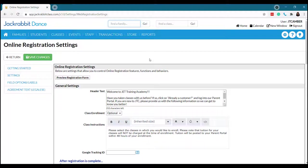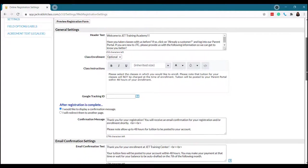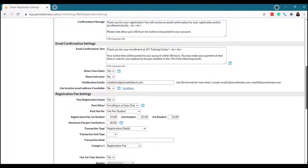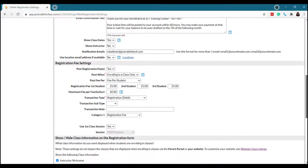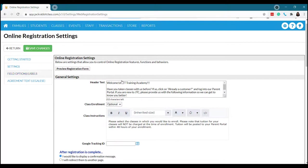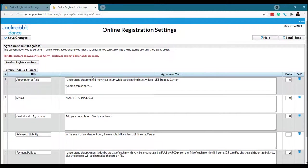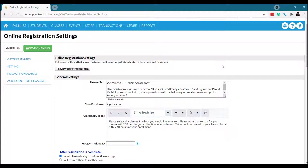Jackrabbit's online registration form is pretty customizable. So I'm not going to go through everything. But I'm just going to hit some high points here. You can enable Google tracking. You can customize your confirmation message. You can have an auto post a registration fee. Hello, admin time saved here. And some other things on down this page. Another thing I like to point out is your policies. You can include your policies, which will require parents to electronically sign saying that they agree in order to register with your dance studio. Pretty awesome, right?